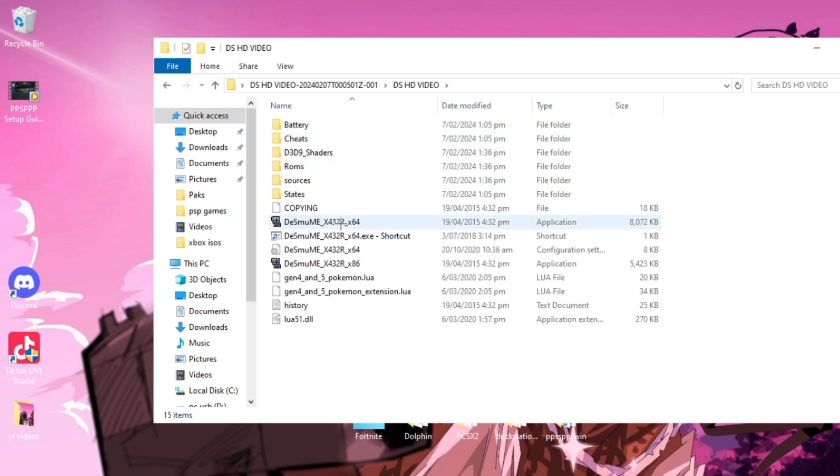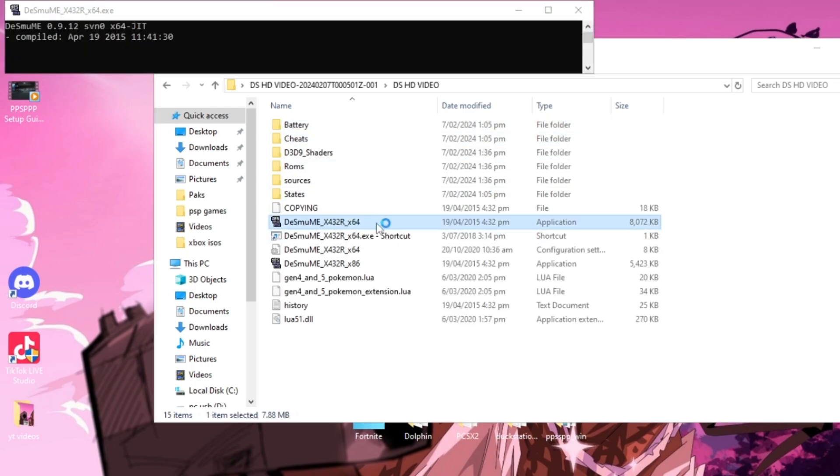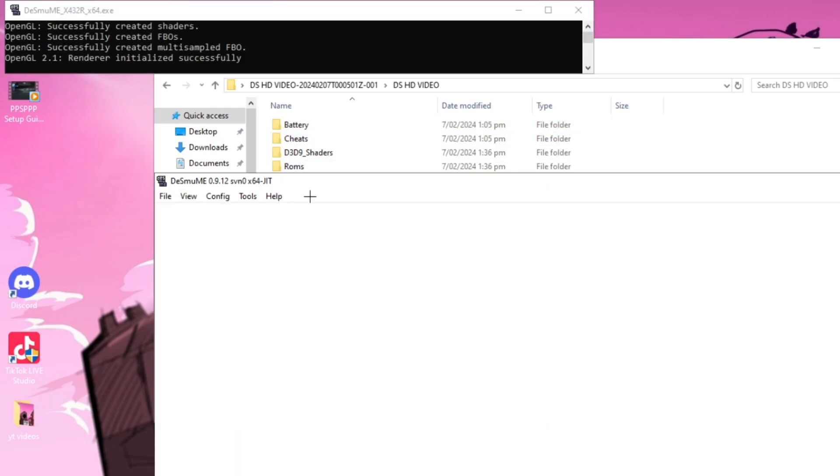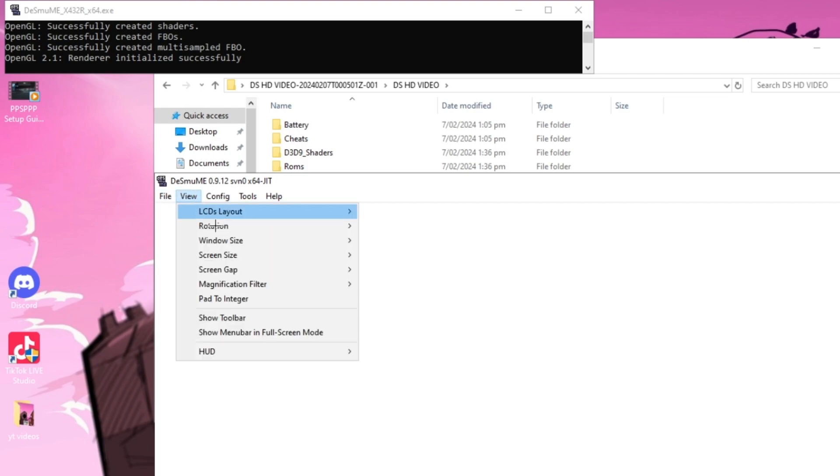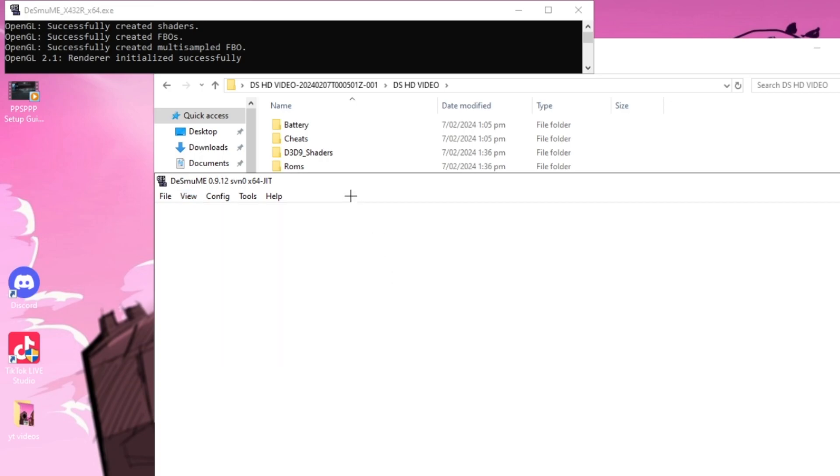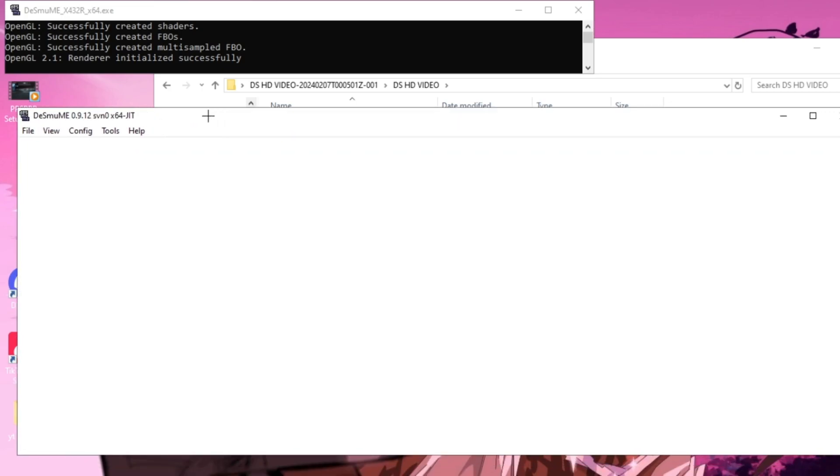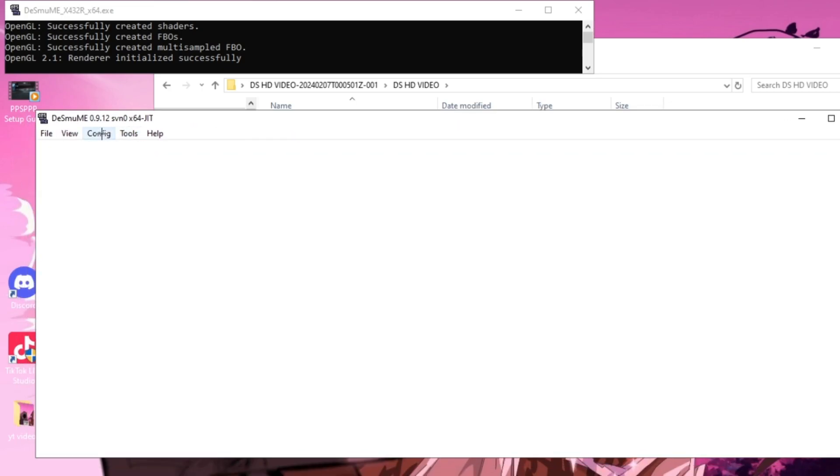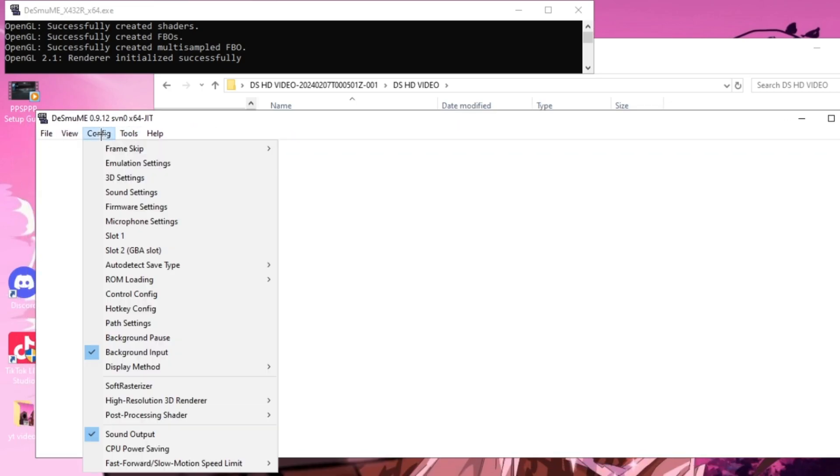It's going to be this application file right here and you just open that up. First of all, when you first open the emulator, the window is going to be really big. So what you want to do is go to View, Window Size, and I'm going to set it to 2.5.